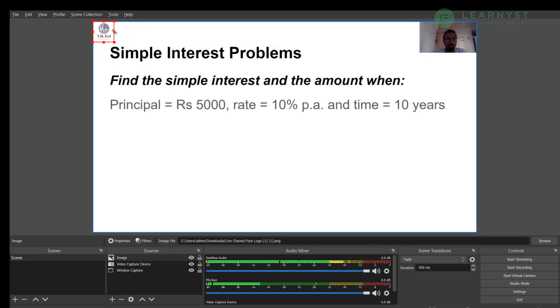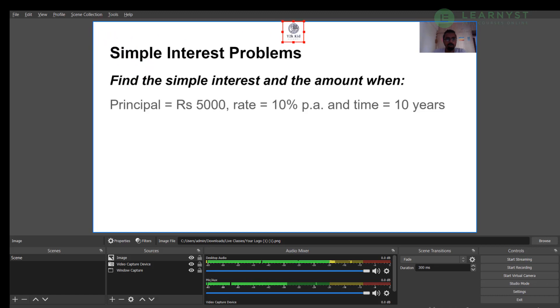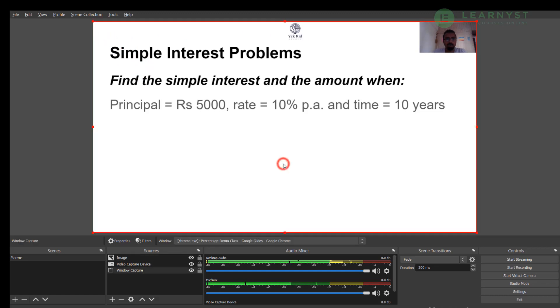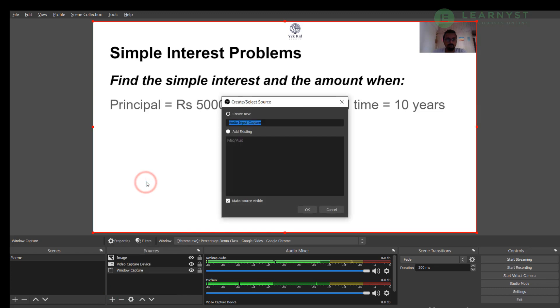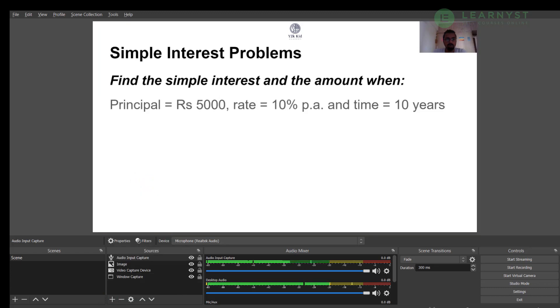Let us just drag and adjust the size of this logo. Let me place it on the top right in the middle. Next and most importantly, you want your students to hear you talk, right? To do that, let me again go to the sources, click on the plus sign and select the audio input capture. This selects my microphone.